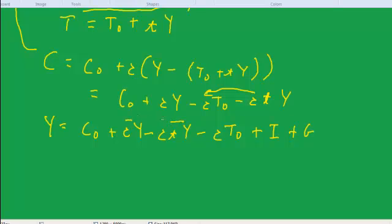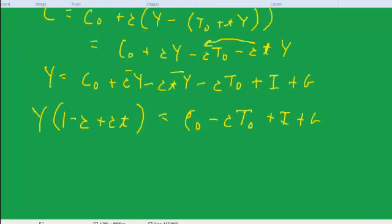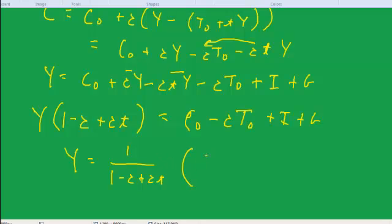Collecting the y terms on the left side, we get y times (1 minus c plus c·t) — note the marginal propensity to consume times the marginal propensity to tax enters with a plus sign — equals c-naught minus c·t-naught (which could be negative since t-naught may be negative) plus i plus g. So we now have a new multiplier: y equals (1 over 1 minus c plus c·t) times (c-naught minus c·t-naught plus i plus g).